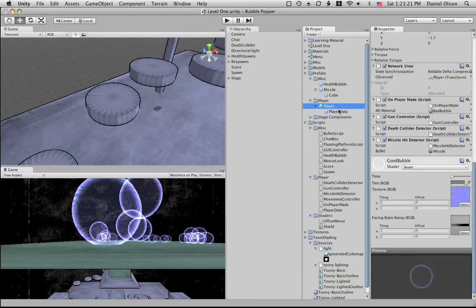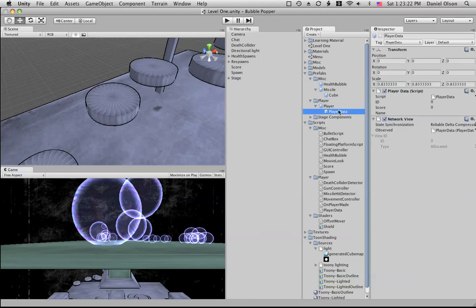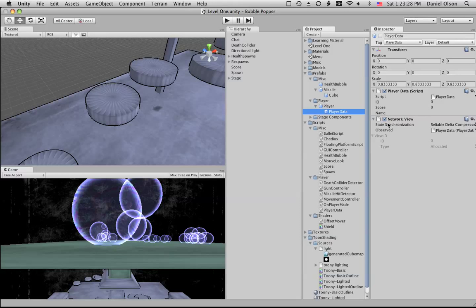Then we have our player data object which just has the player data script and the network view, and it will synchronize certain information like what the score of this character is and also what the name of this character is and what is the ID of this character. So it synchronizes all of that across the network.